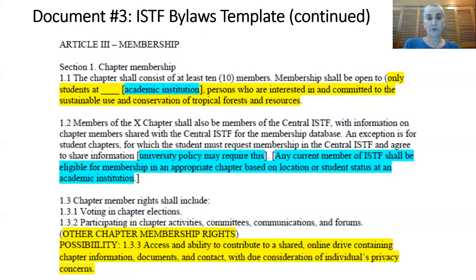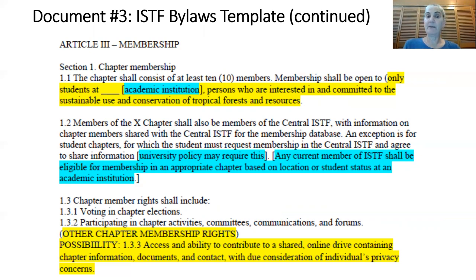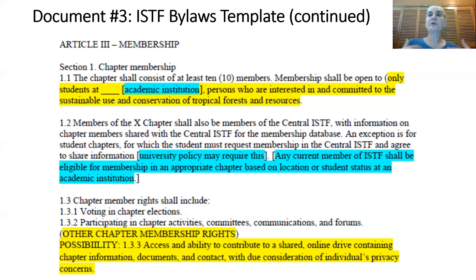In part 1.2 you can see some instructions in blue. In 1.3, there is an additional membership right you might want to include — just as a possibility. The minimum membership rights, for example, are voting and participating in activities. And on we go forward through the other sections of the bylaws template, where you can see the other pieces of this recipe for the chapter.